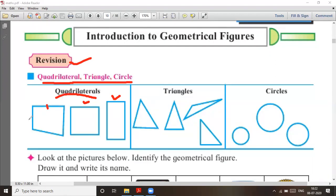Side number 1, side number 2, side number 3, side number 4. So these are the examples of a quadrilateral.